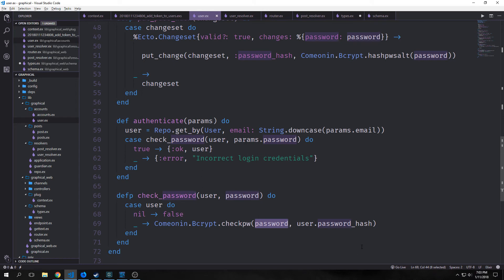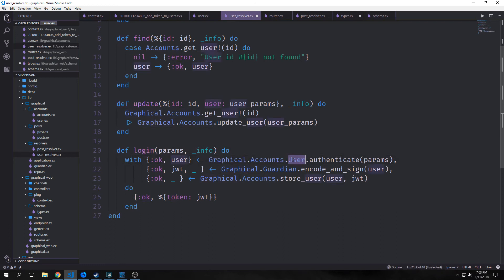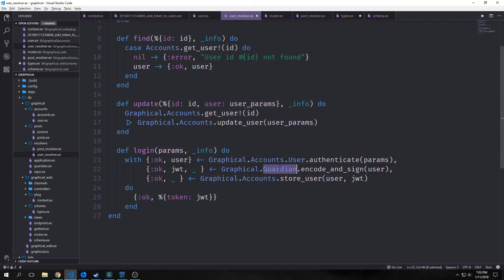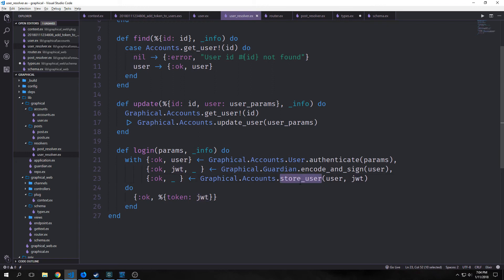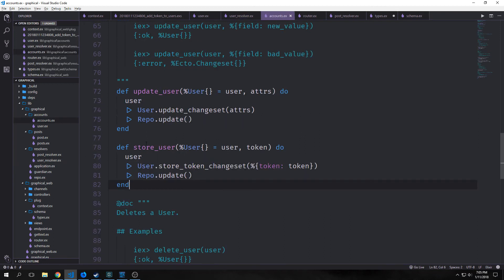In our user resolver we want to add our login function. We'll use a with block and we'll say Graphical.Accounts.User.authenticate, we'll pass in the params, this will give us back our user. Then we'll use our Graphical.Guardian.encode, passing in the user. This will give us back our token, which we will then pass into our store_user function, which is in Graphical.Accounts. This will pass back ok, so this will put our token into our database, and then we'll pass back our token inside of a map.